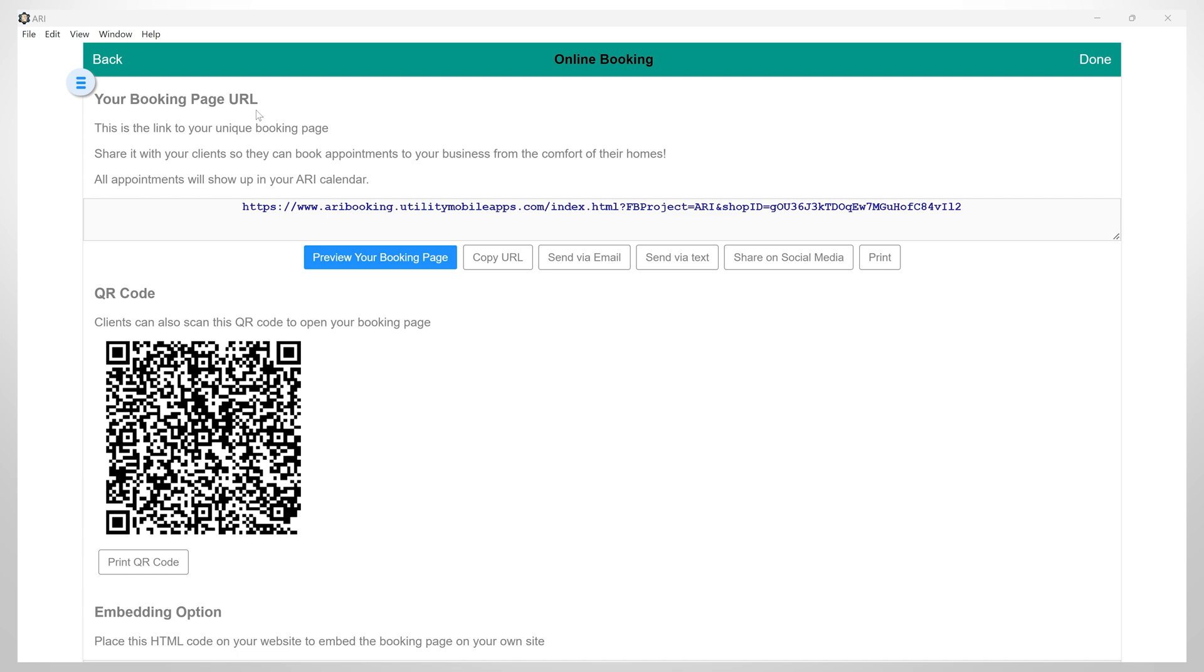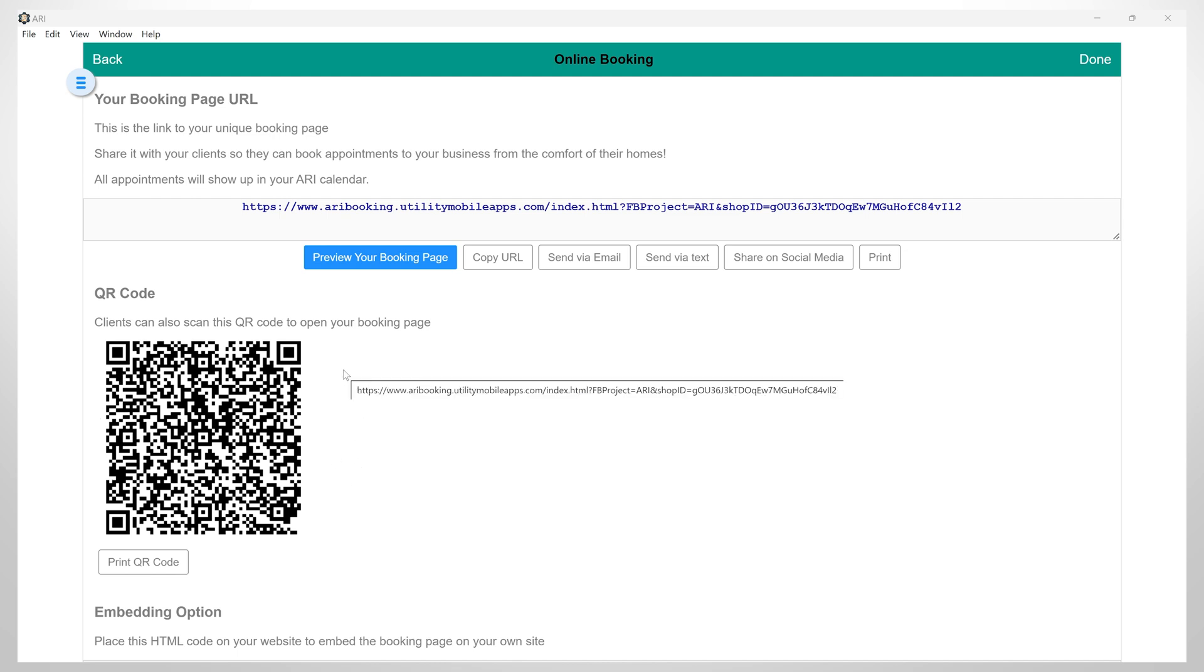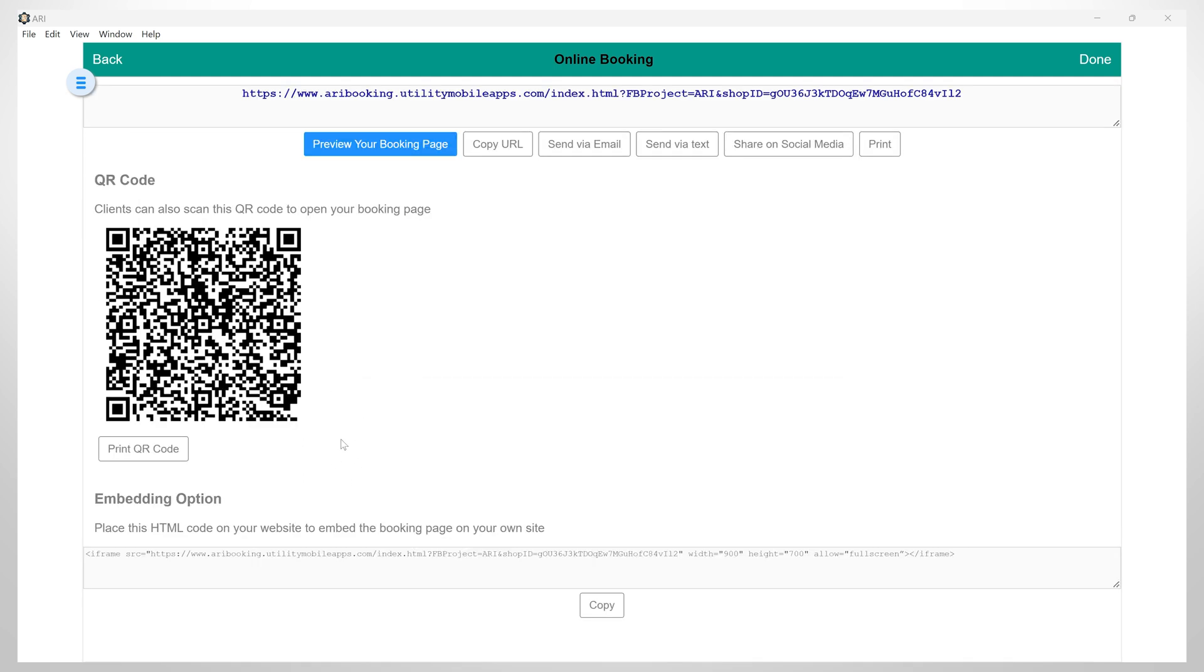Now here, you have your URL link to your unique booking page. You can preview your booking page, copy this URL, send it via email, text, share it on social media, or print. There is also a QR code here. So the clients can simply scan this and open your booking page. And here is an embedded option. You can place this HTML code on your website to embed the booking page on your own website.